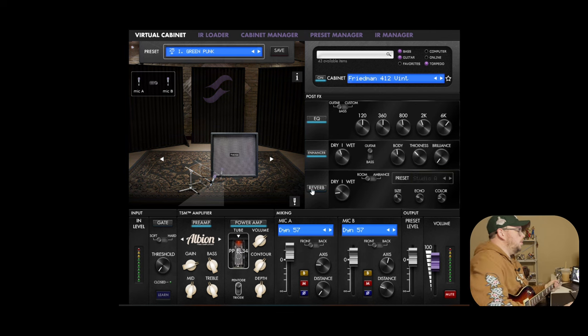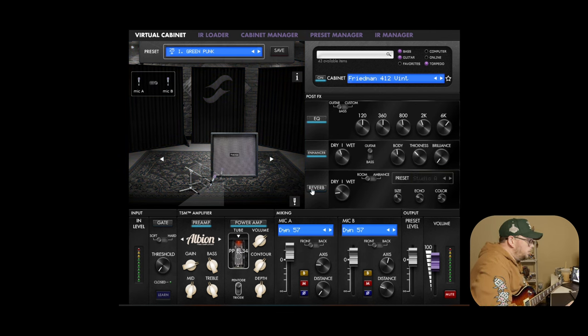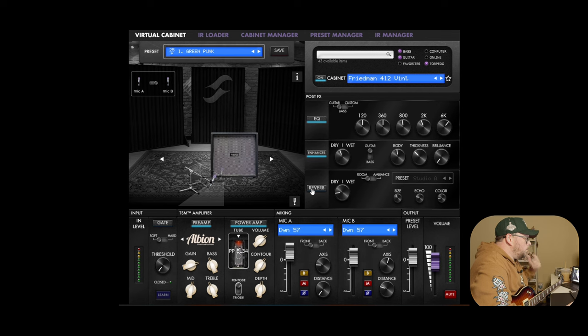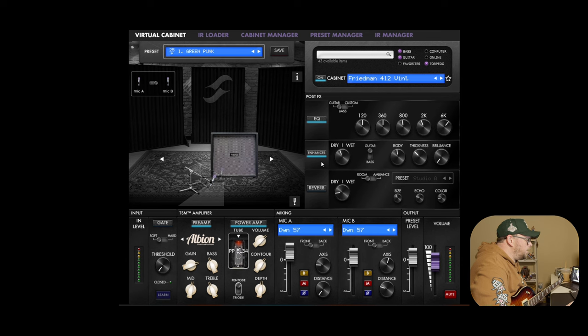You can still hear, on a song like Brain Stew, I think, there's these great harmonics as they're doing that walk down that I really love. And this just doesn't have that.